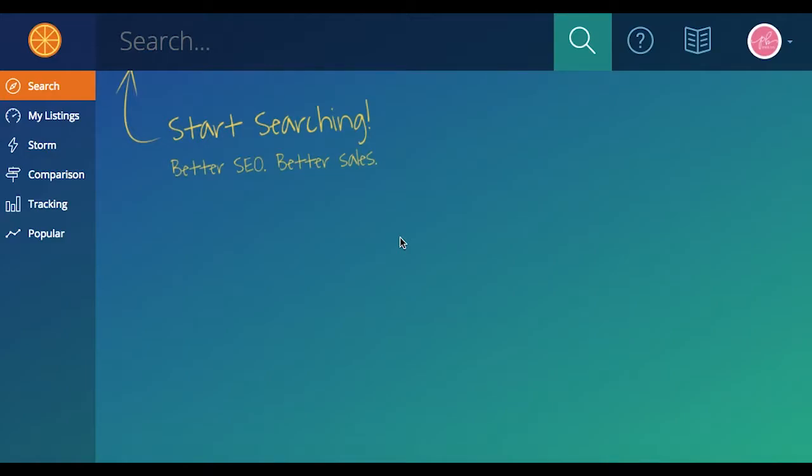Hi everybody, I'm Lisa with Marmalead and I'm Jade with Marmalead, and today we're going to show you how to use the keyword comparison tool.